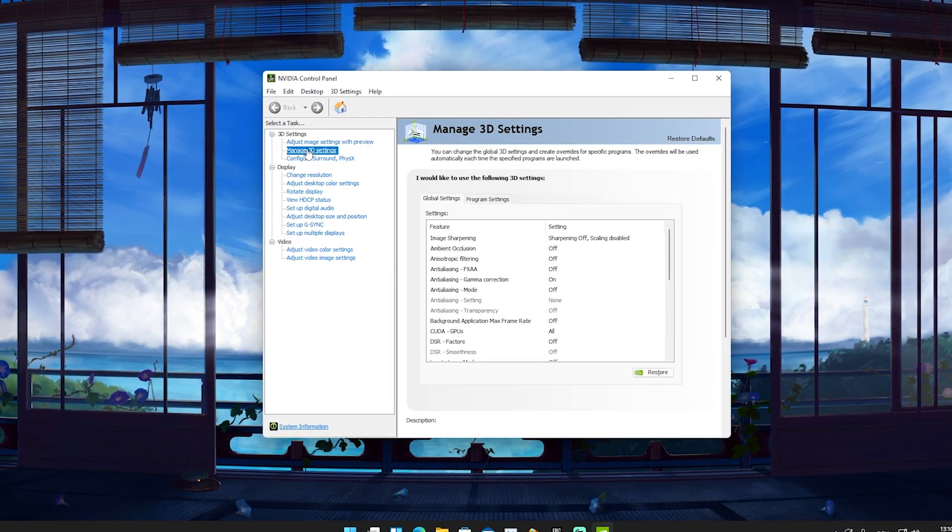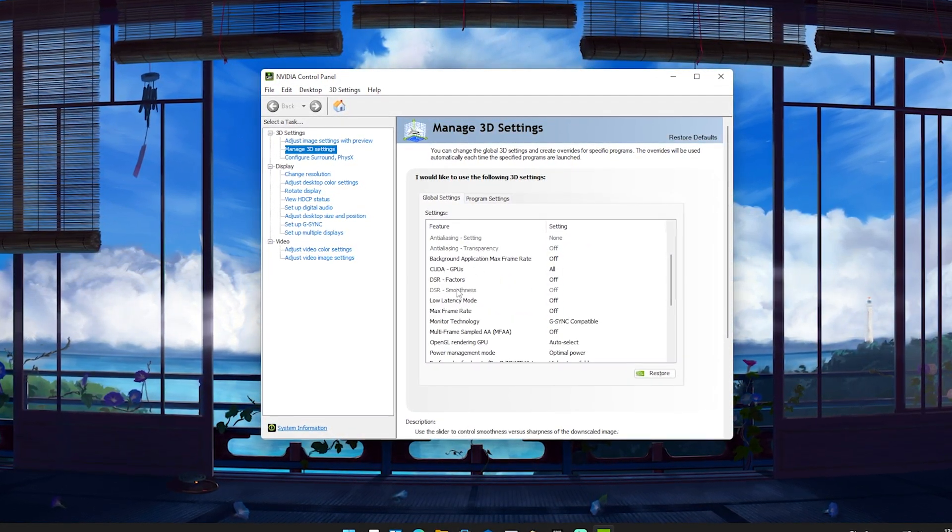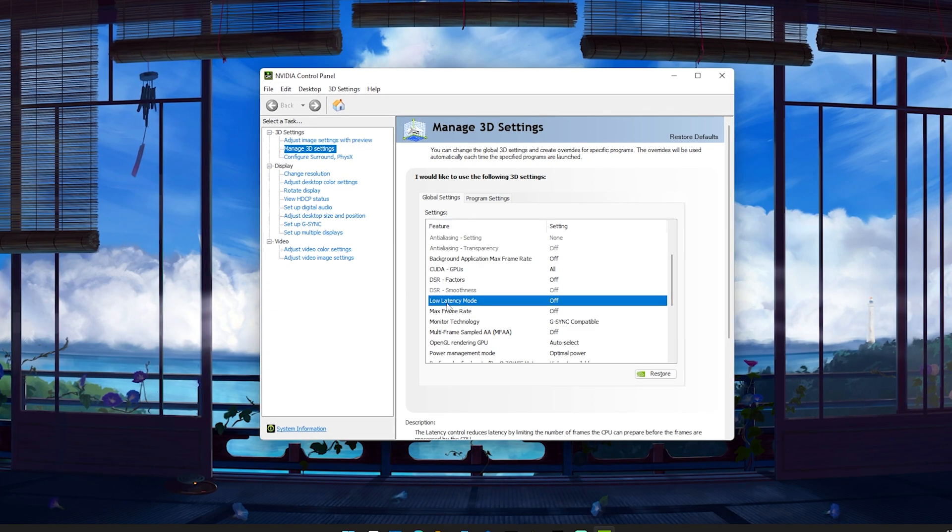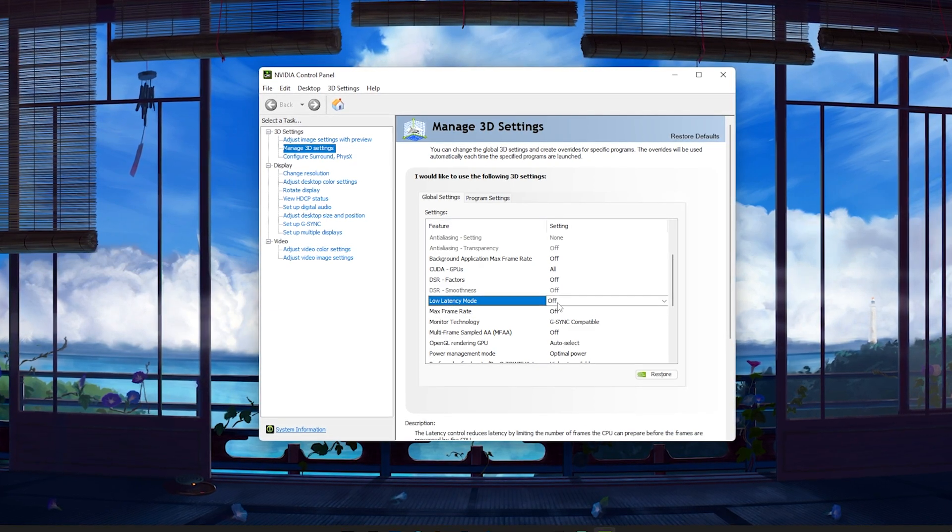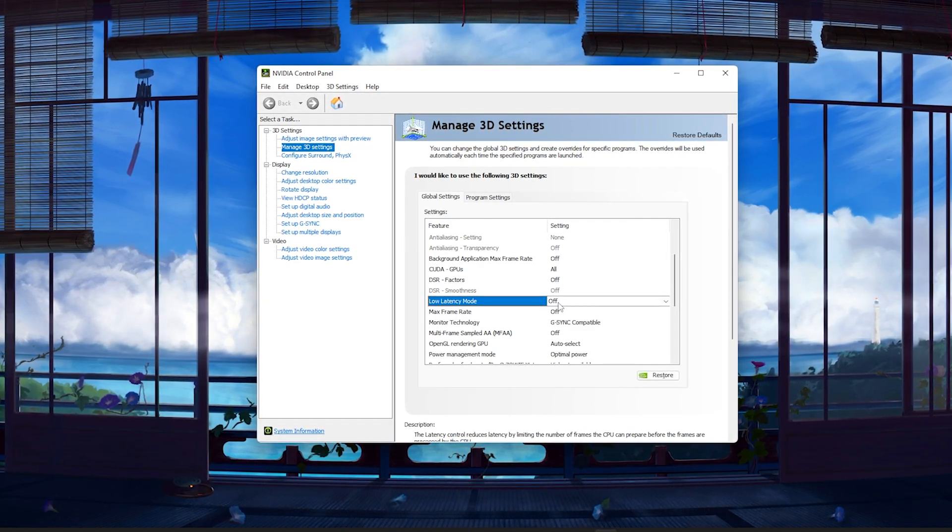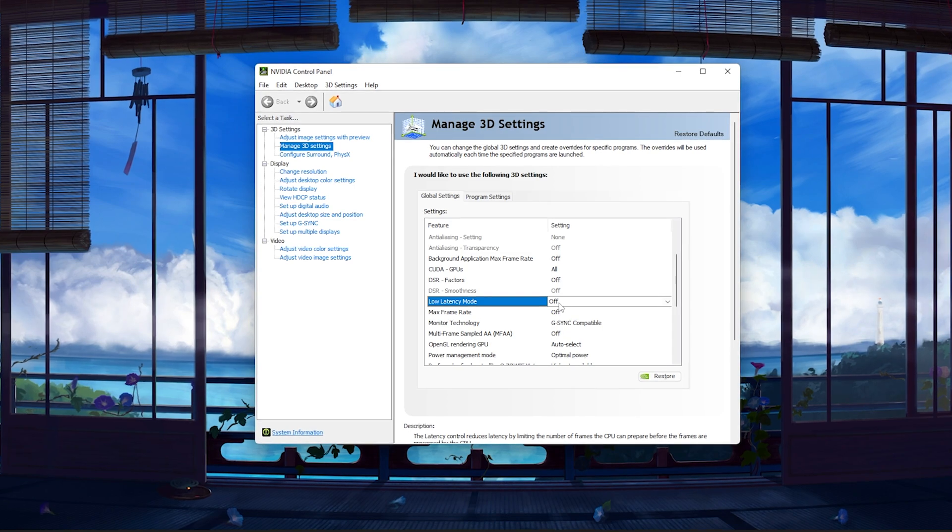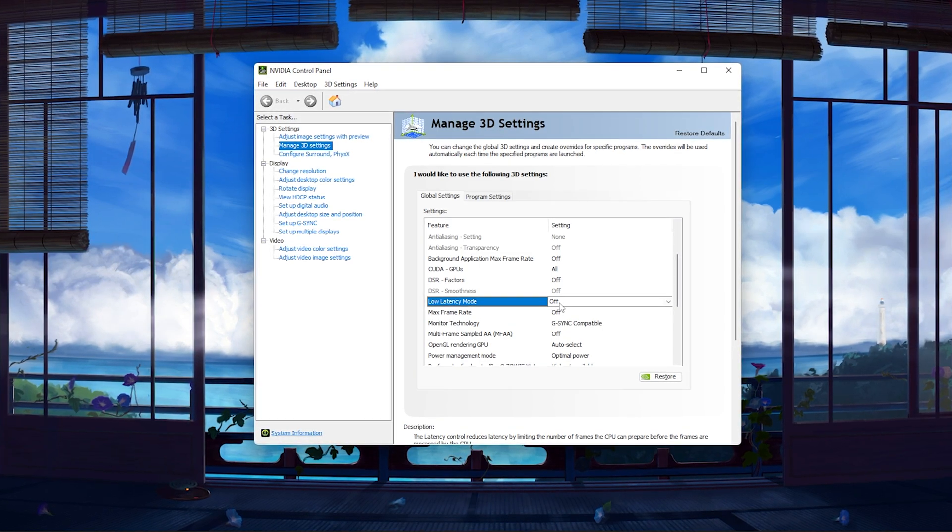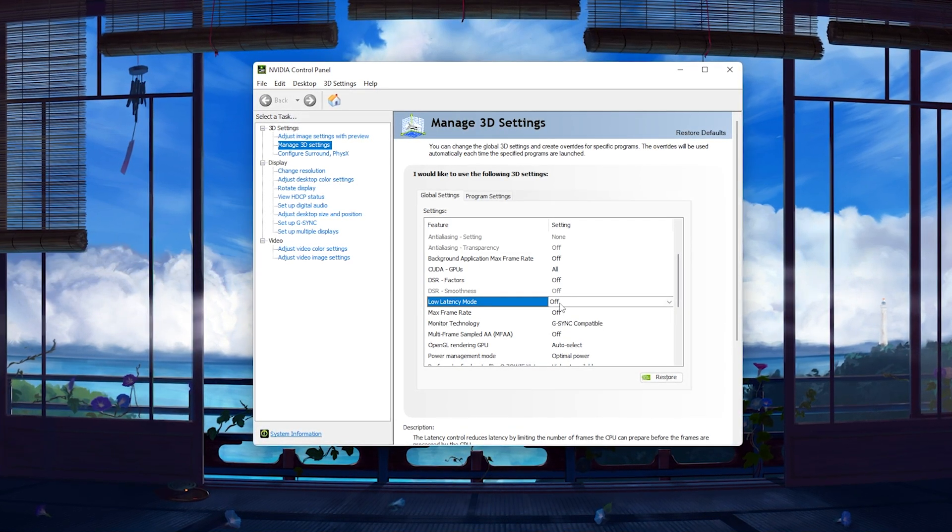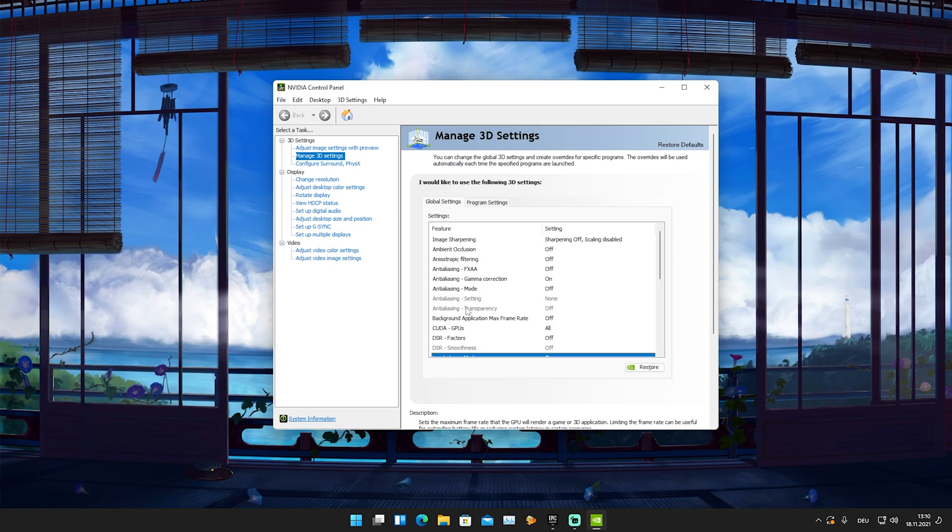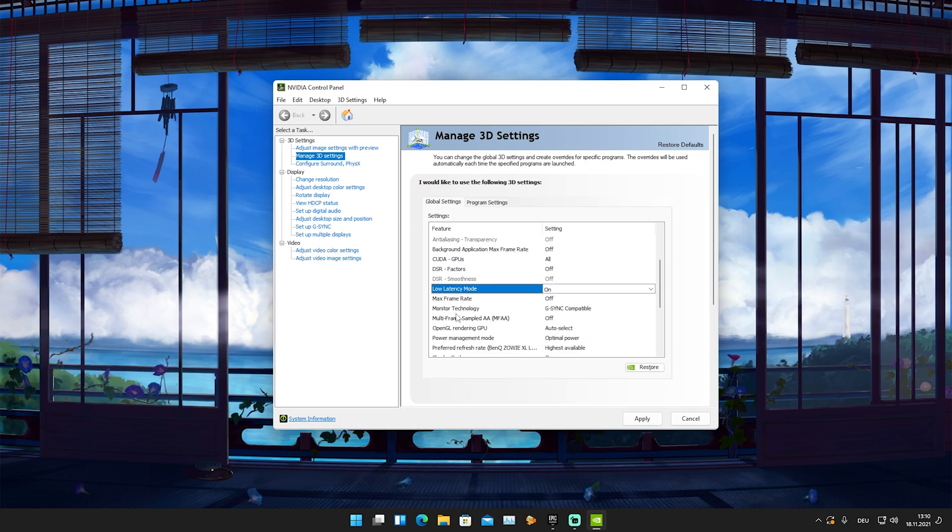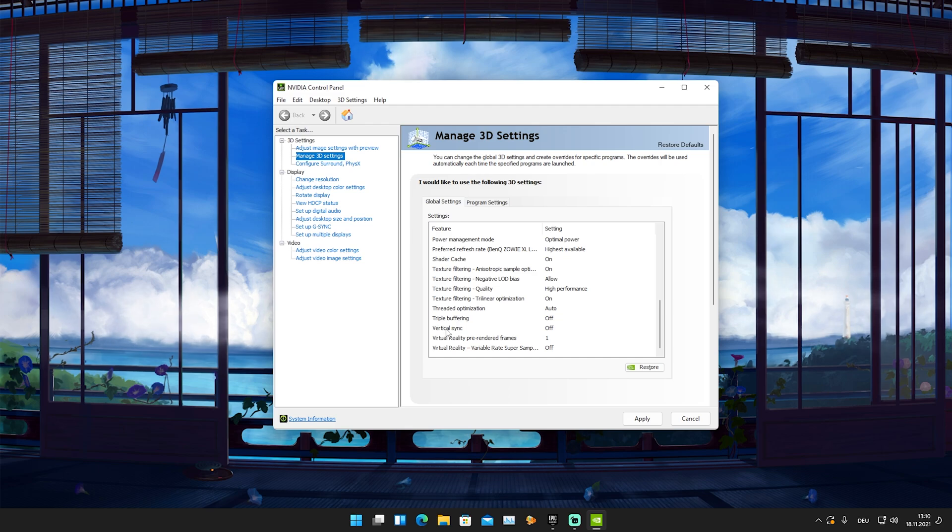Once we're in here, we have first of all the low latency mode, which so many people have on off right now. Since the last Nvidia update, it actually turned it off. There was an issue with that, so please make sure to turn this on, because the low latency mode does indeed help you out. The other setting I want to talk about is actually called vertical sync.